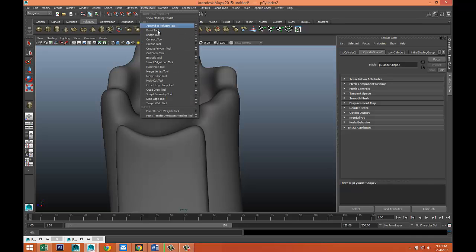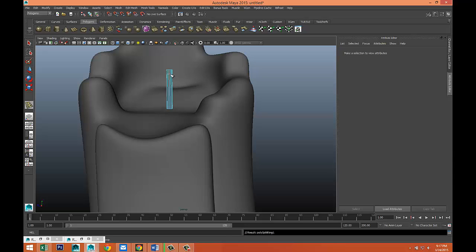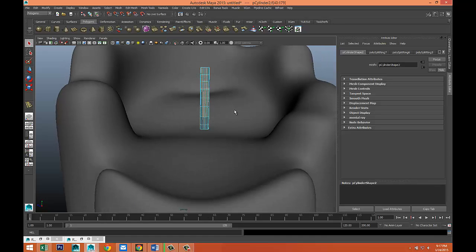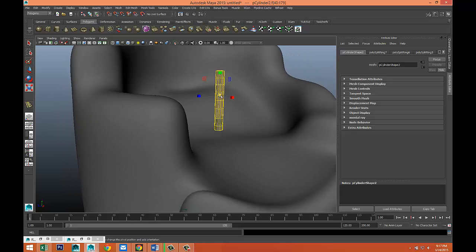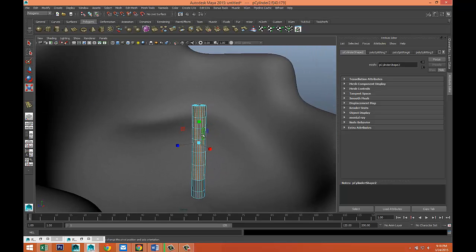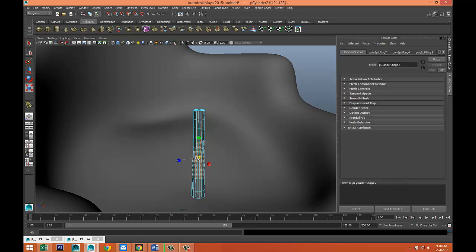Go to Mesh Tools > Insert Edge Loop Tool and add some of those, Q on the keyboard. Right-click go to face, select the top section and we're gonna hold down B to use soft select. You don't want it to be too symmetrical — you want it to be a bit organic looking. Make sure the top is a bit thinner.